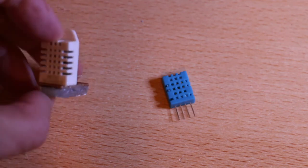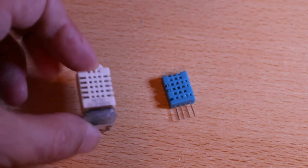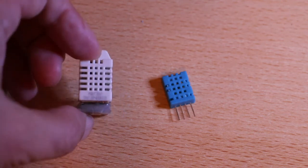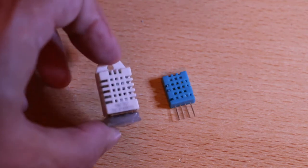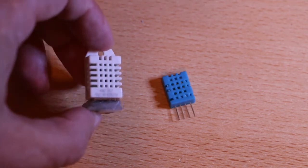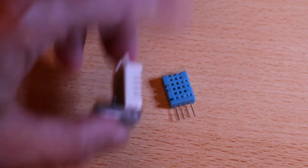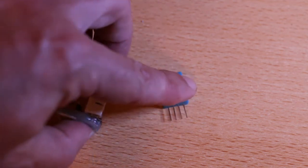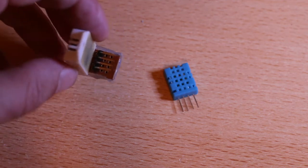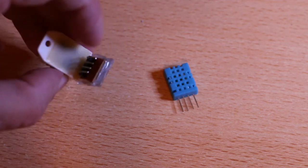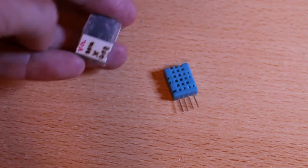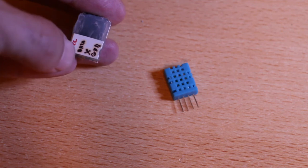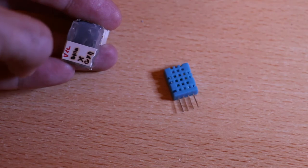This is DHT-22 and this is the DHT-11. The major difference between them, and I'll show you the spec when we move to the computer, is the range of their measurement and their accuracy. As you can see, this one has, both of them have four pins like that and those are really hard to stick in the breadboard. So, what I did is, I just soldered it on a piece of perfboard and I've put proper pins in the back. As you can see here, this pin is the VCC, this is the data, the third one is not used and the last one is the ground.